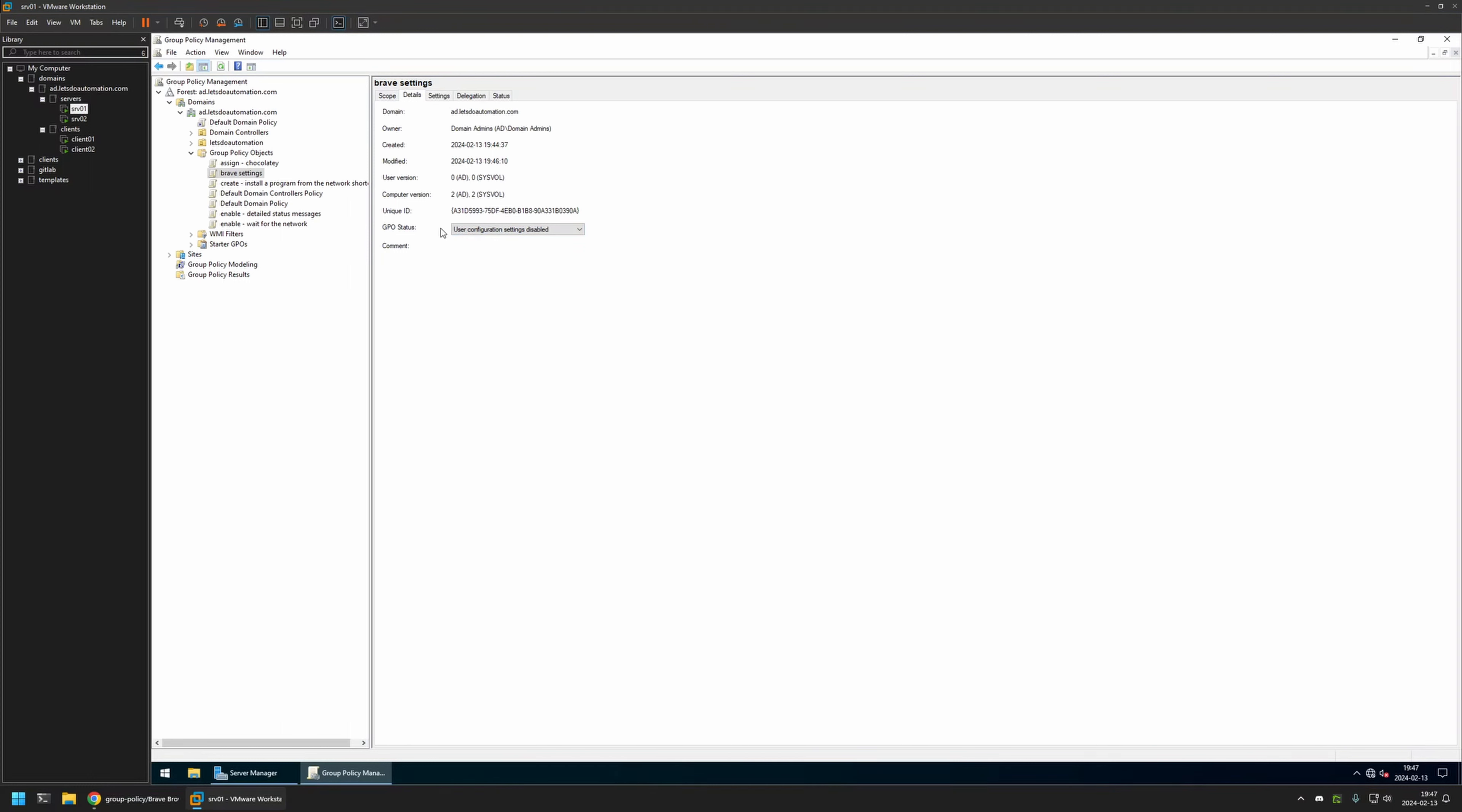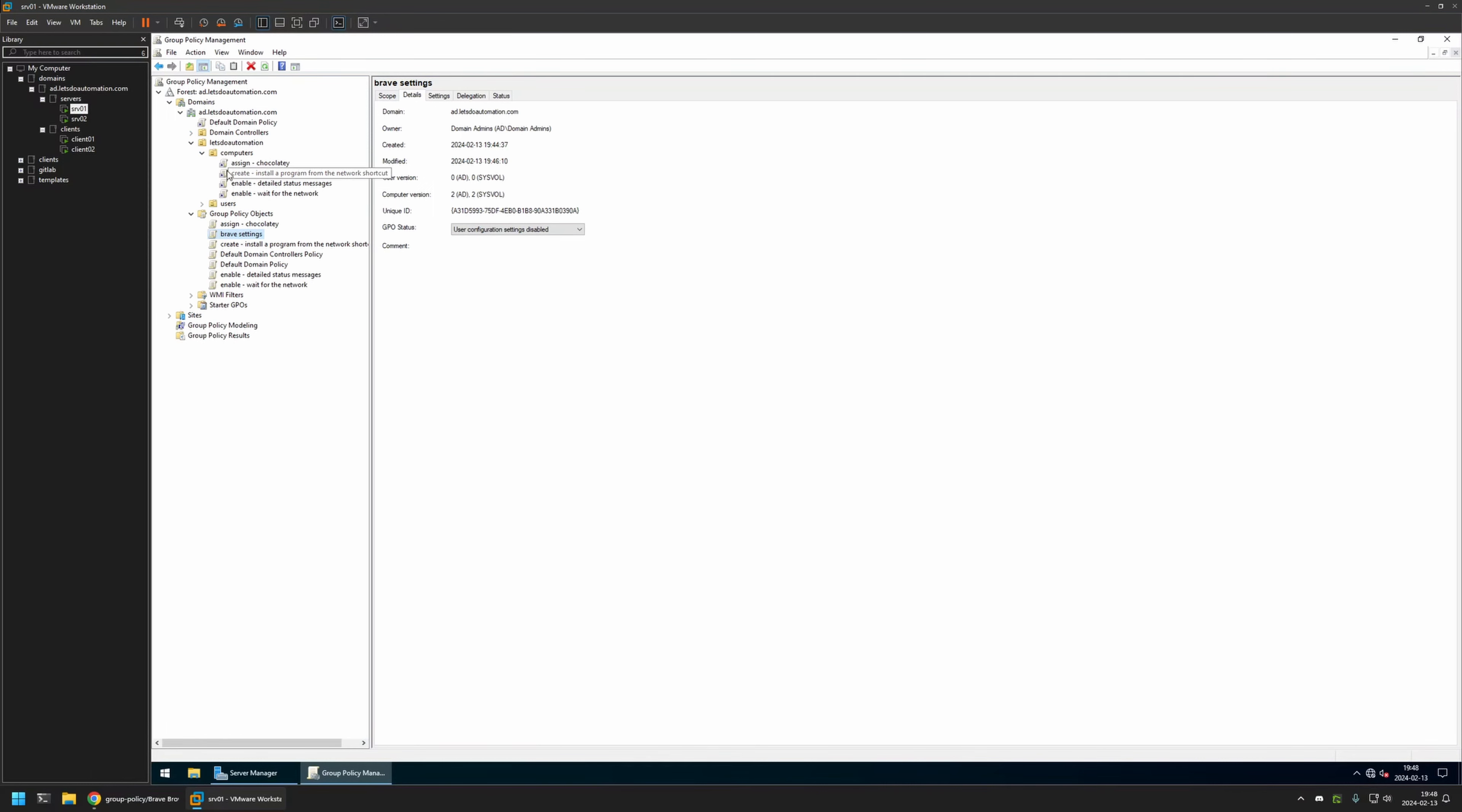And after creating the group policy, we need to assign it to an organization unit that is holding the computers on which we want to apply the settings. In my case, the organization unit will be this one. It holds all of my client machines.